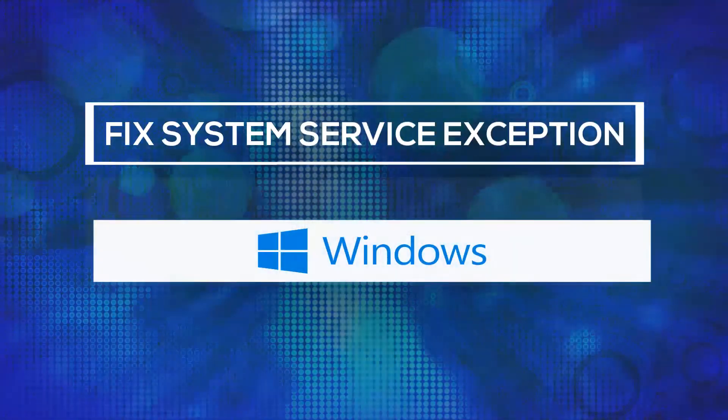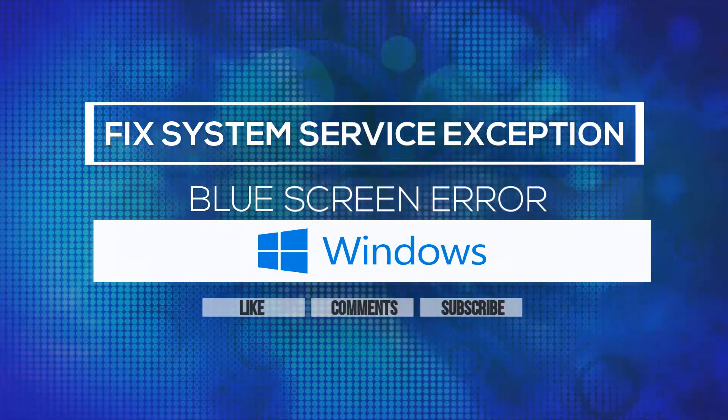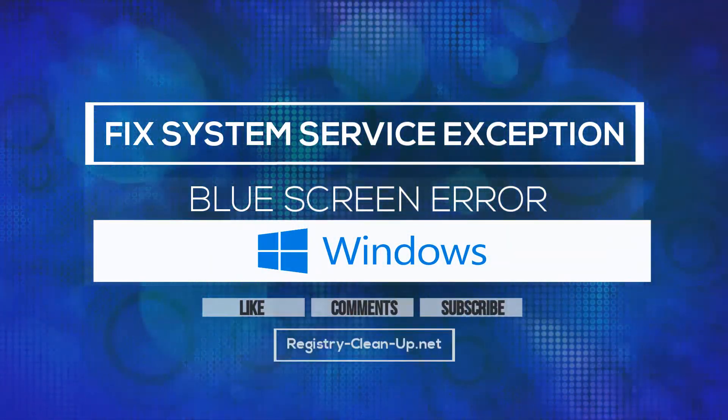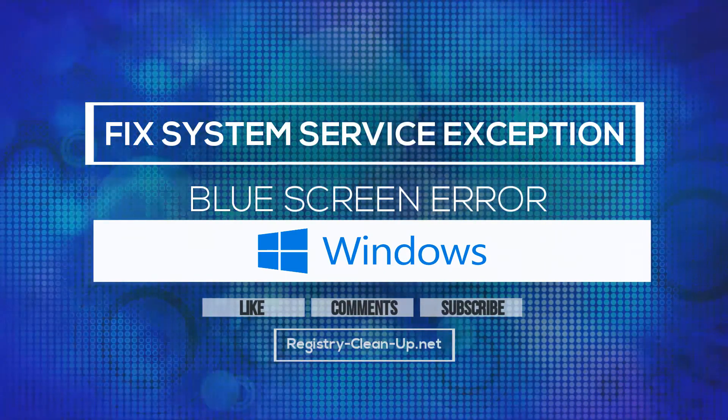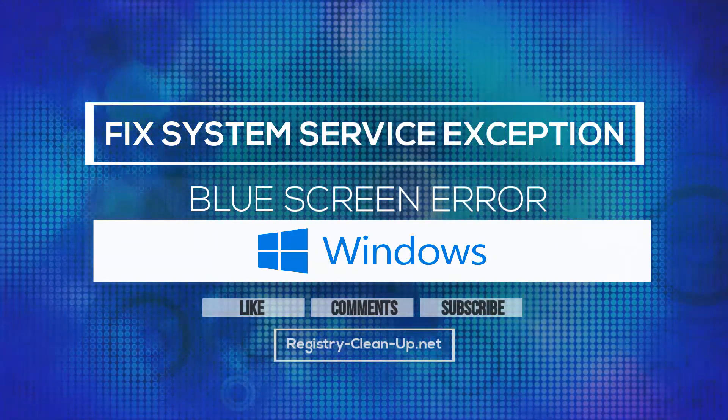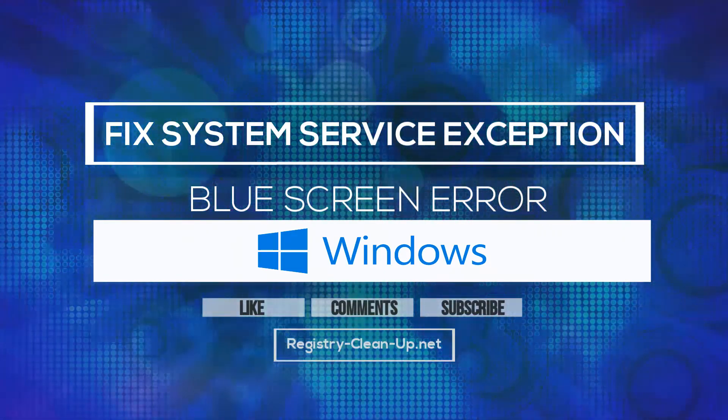If you enjoyed this video, please don't forget to hit the like button, leave your comments or questions below, and to subscribe to my channel for more PC performance tips. See you next time!